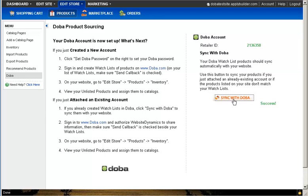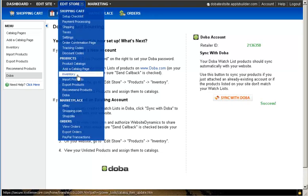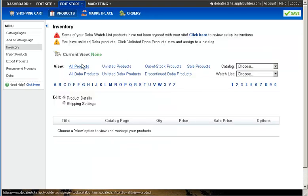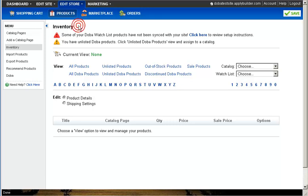Once your sync has completed, your watch list containing your specific products has now been added to Apply Builder's system. And you can navigate back to the Inventory page to add your GPS web store watch list to your website.